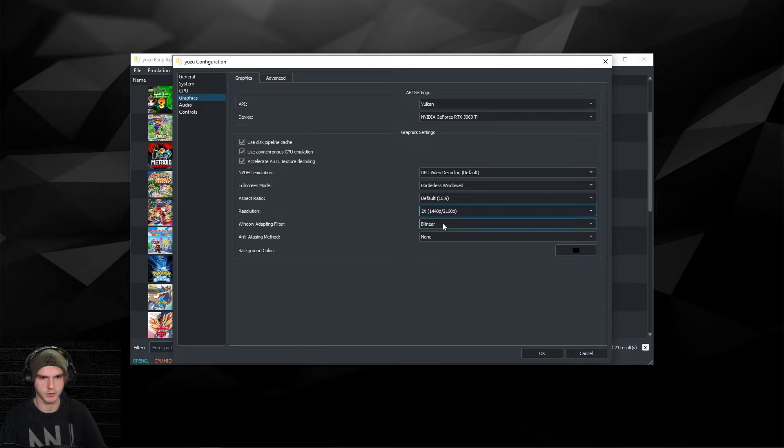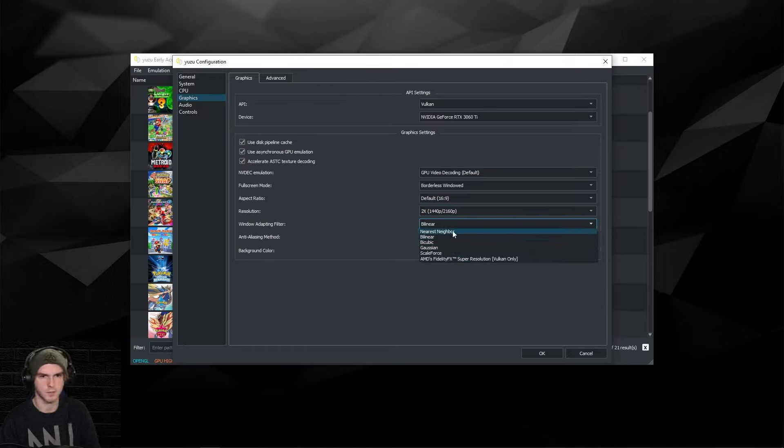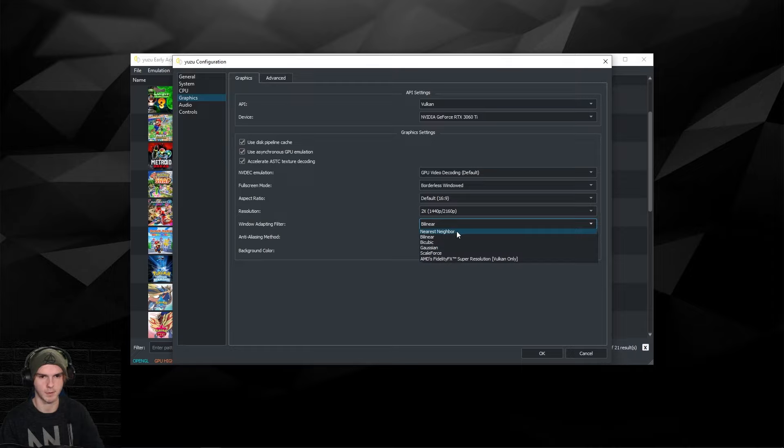Even if you don't have a 4K monitor it will look way better. For window adapting filter you can choose bilinear. I'm going to choose nearest neighbor. Try to play around with these. Some impact performance more than others. To be safe I'm going to keep it on nearest neighbor.